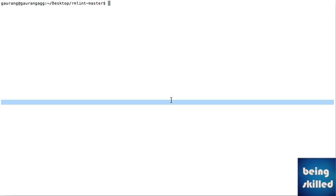One is fdupes. One of the main issues with fdupes is that if you have, say, a thousand sets of duplicate files, you have to press two keys for every deletion of a set. So it will be like two thousand keystrokes, which is a really time-consuming and tedious process.